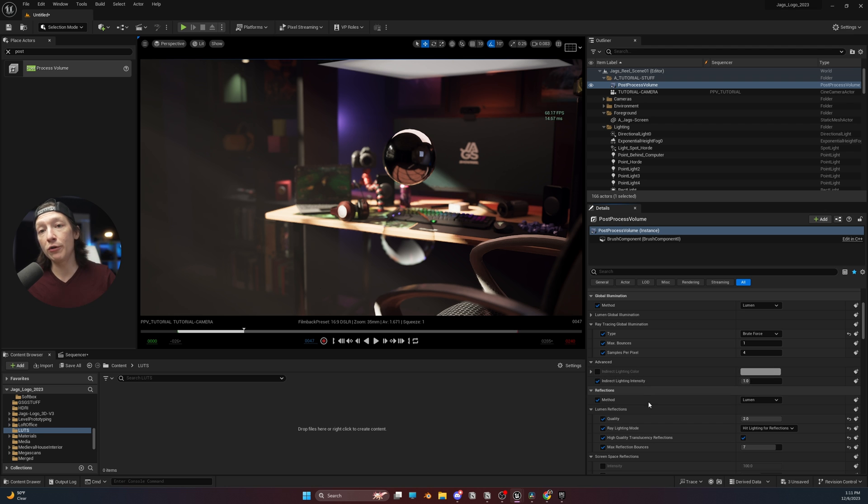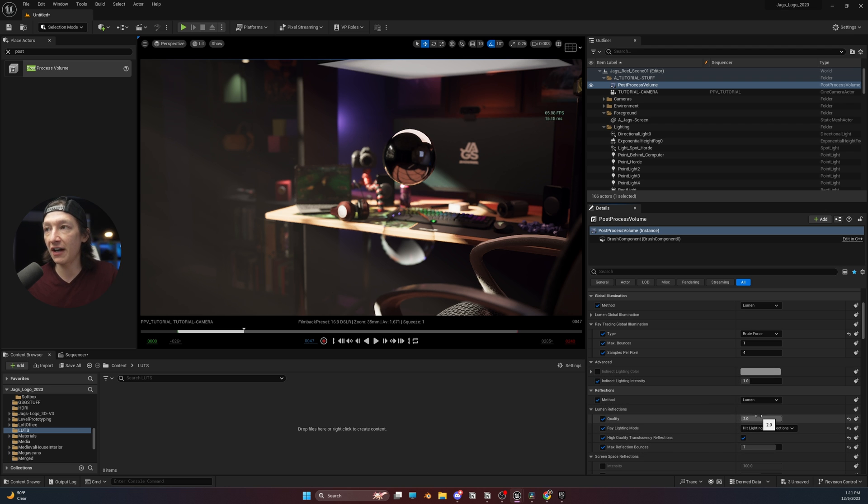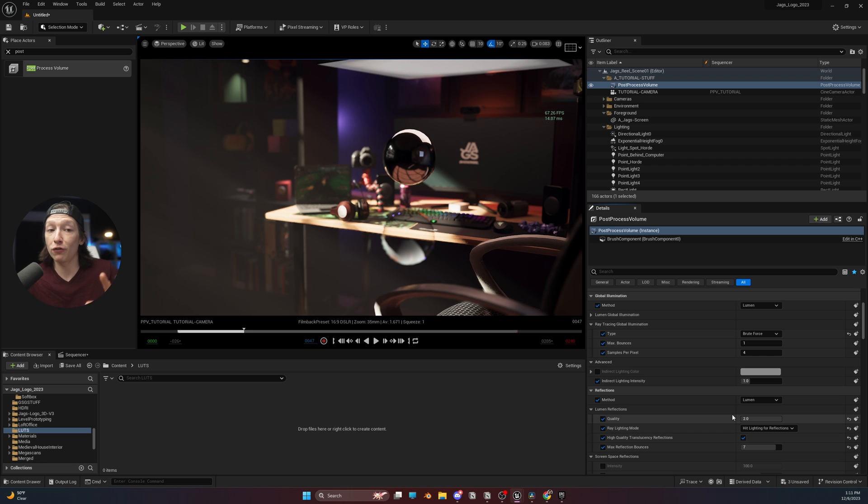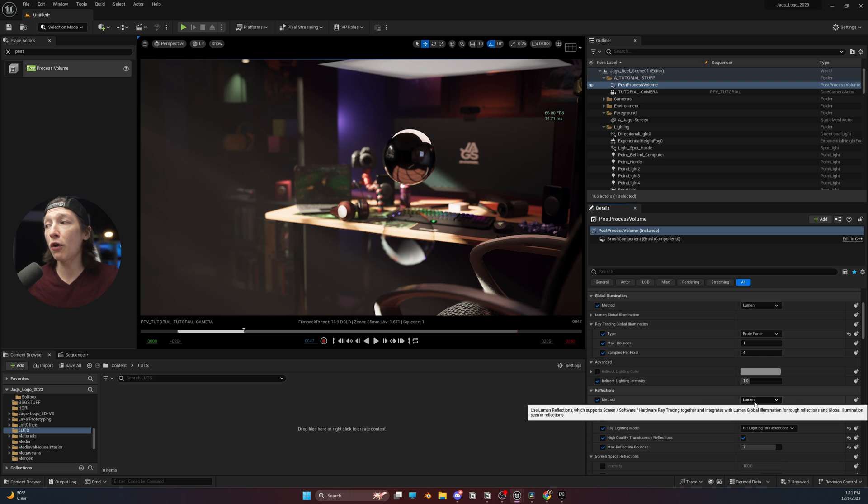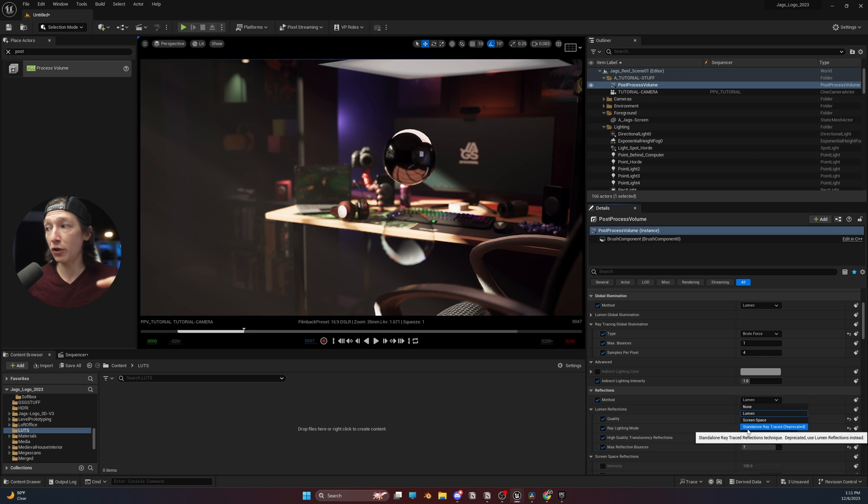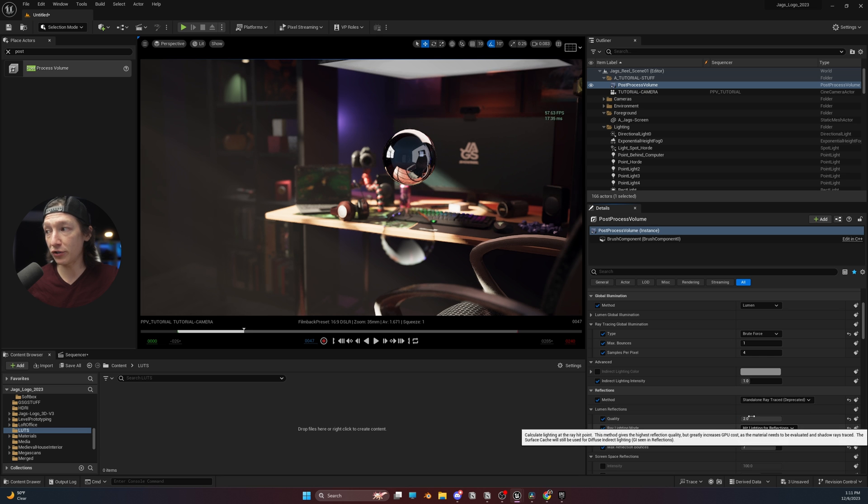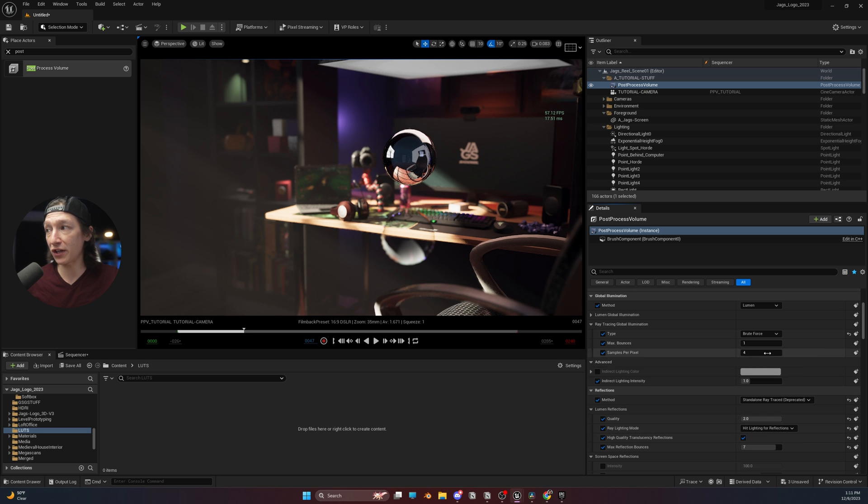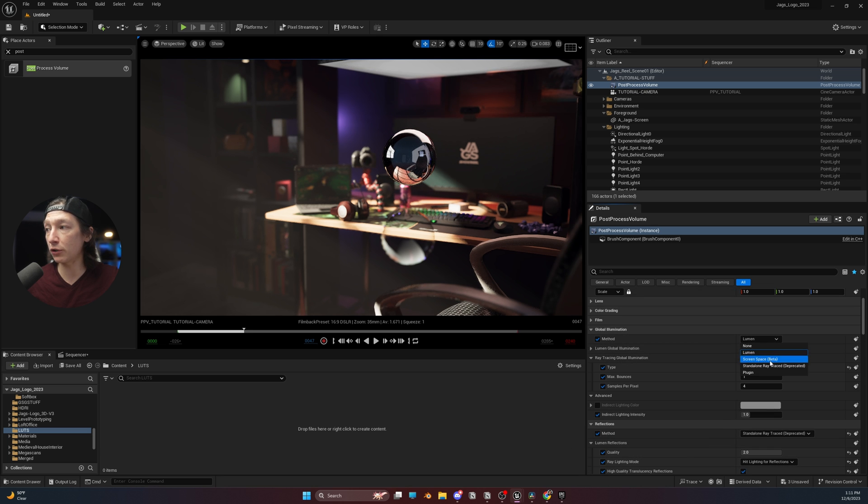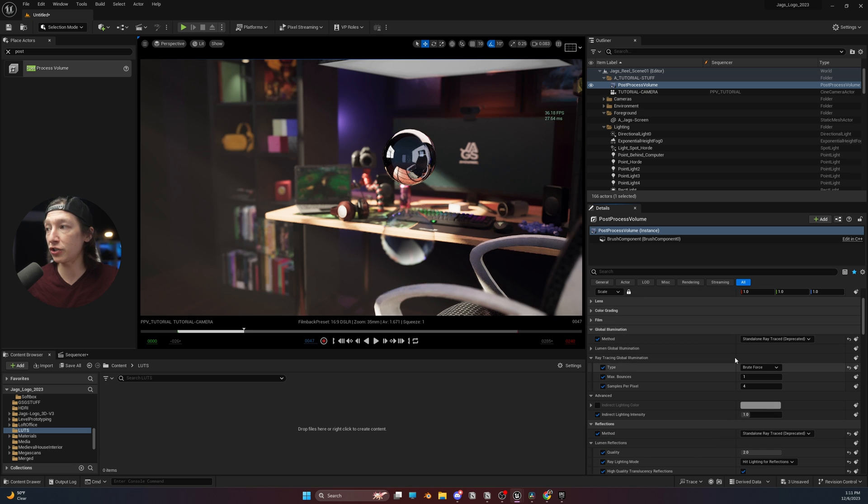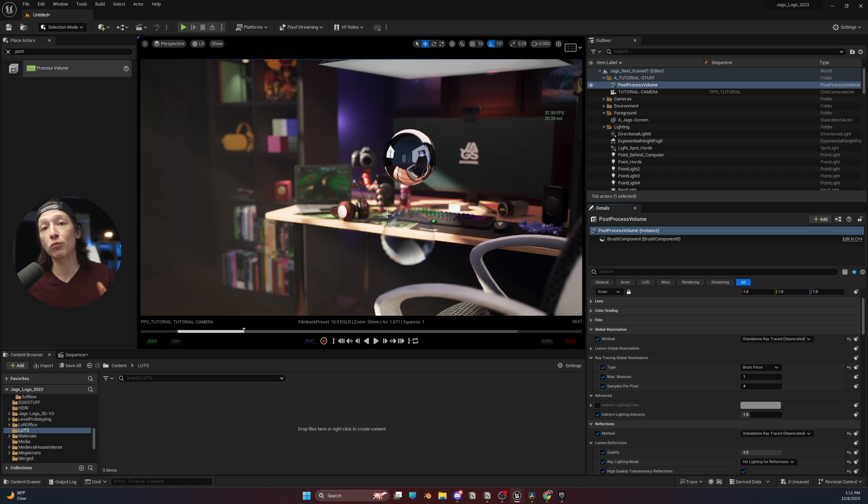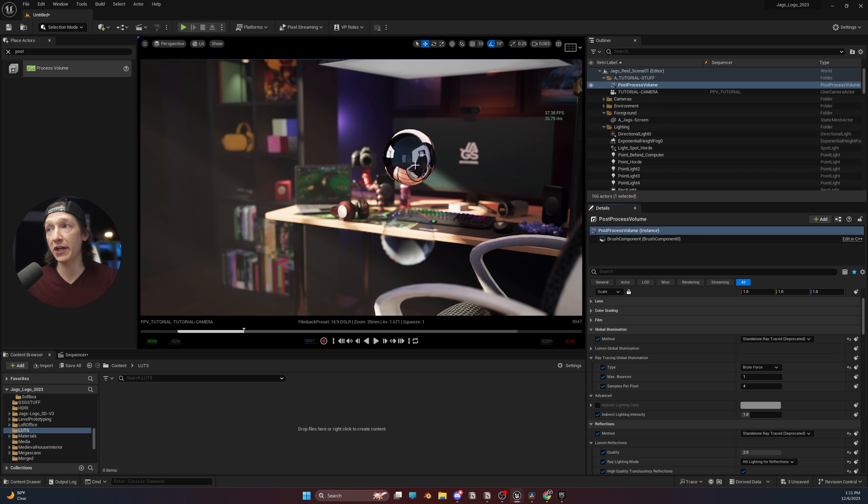So with lumen out of the way, we're pretty much limited to just these settings, and it still doesn't look that bad. For a video game, this looks awesome. Let's kick it over to ray tracing now. So I'm going to go over to ray tracing in my reflections and my global illumination, and now we're getting a much more different look.